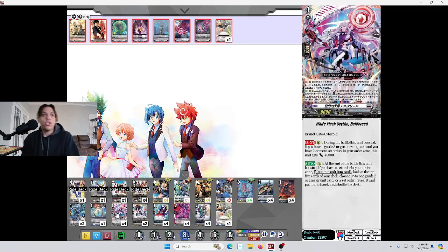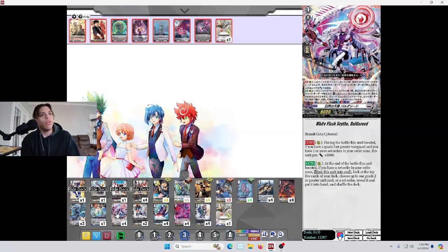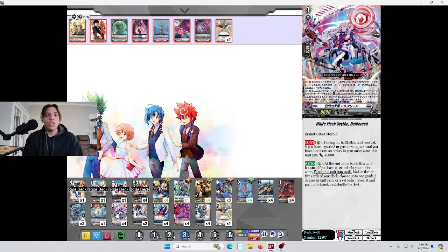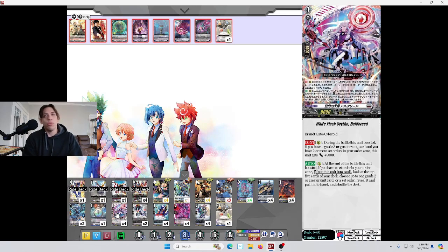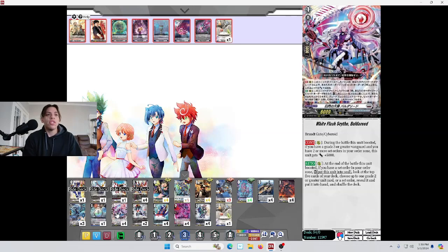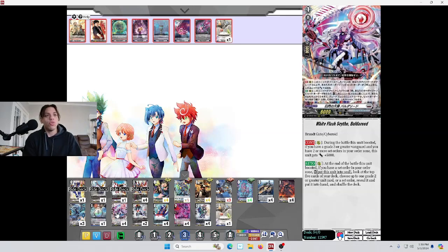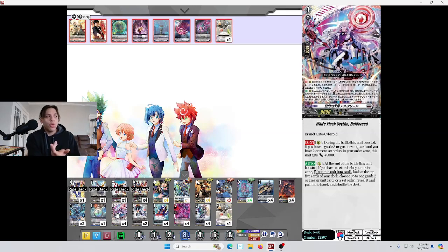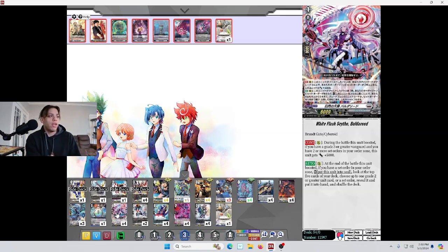This card comes out in set 2, White Flash Scythe Baldoreed. This is their Sargeon slash Shenri clone. During the battle that this unit boosted, if you have a grade 3 or greater Vanguard and you have 2 or more set orders in your order zone, this unit is 5,000 power. At the end of the battle this unit boosted, if you have a set order in your order zone, put this unit into the soul. Look at the top 5 cards of your deck. Choose one grade 2 or greater unit card or a set order, reveal it, and put it into your hand and shuffle your deck. We want to get as many bases as possible so that we can keep on recycling our resources. It can get us a Persona Ride, it can get us Rear Guards to Call, or just small shield values. It's a solid card.